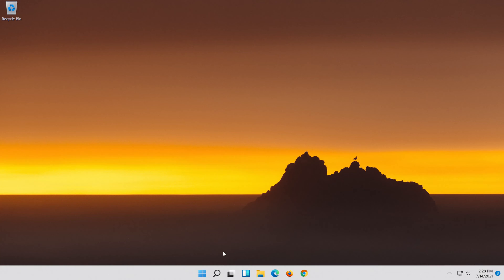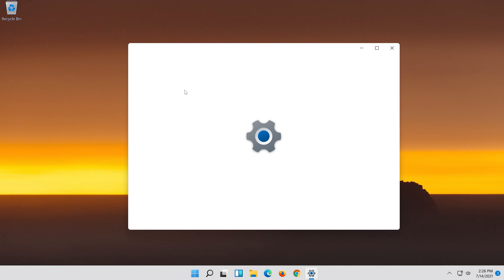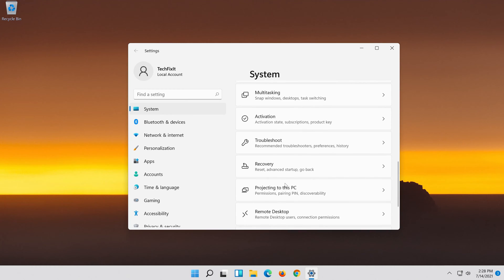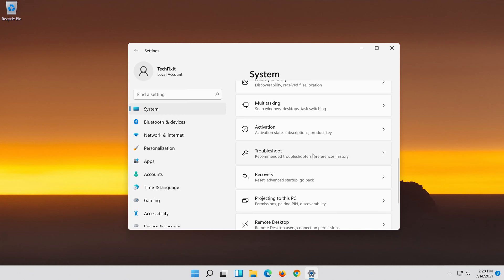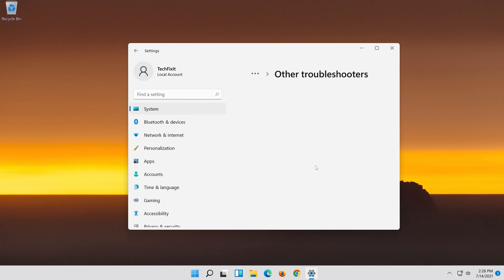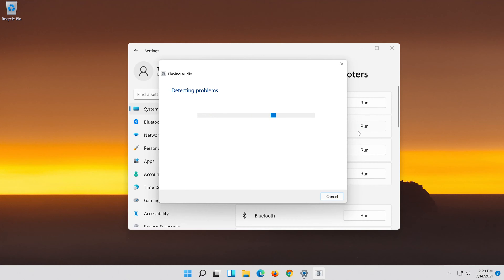If that didn't work, open Start and type Settings. Open Settings. Click on System. Click on Troubleshoot. Click on Other troubleshooters. In Playing Audio, press Run. Wait for your audio to be repaired.